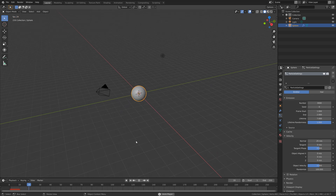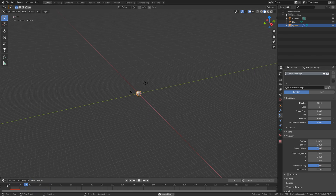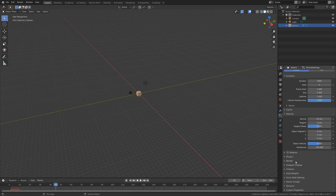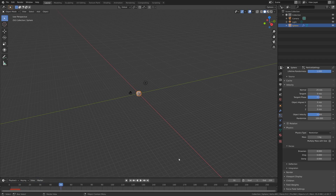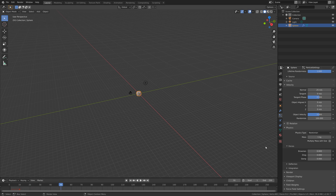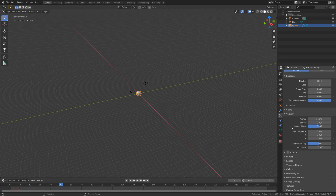And as you can see, we have the particle explosion. There are a lot of values that you can play around with. For example, you can go into the physics values and change the branching value and see what it looks like. But I'm just going to set it back to zero.